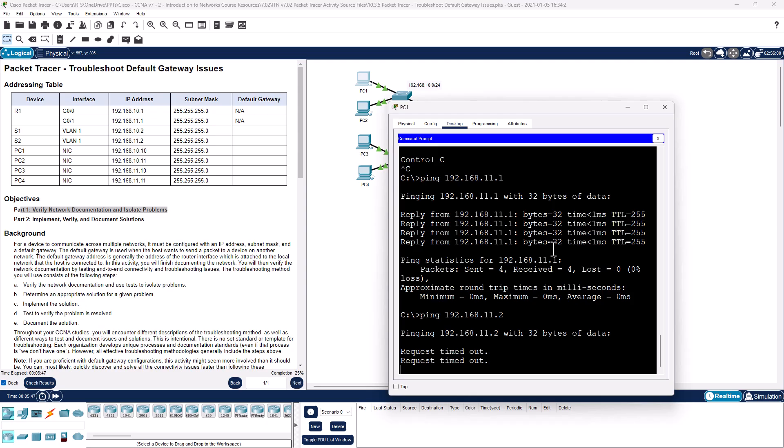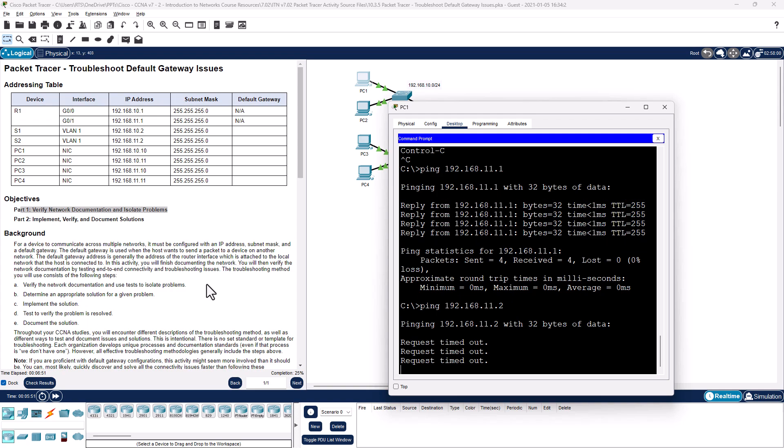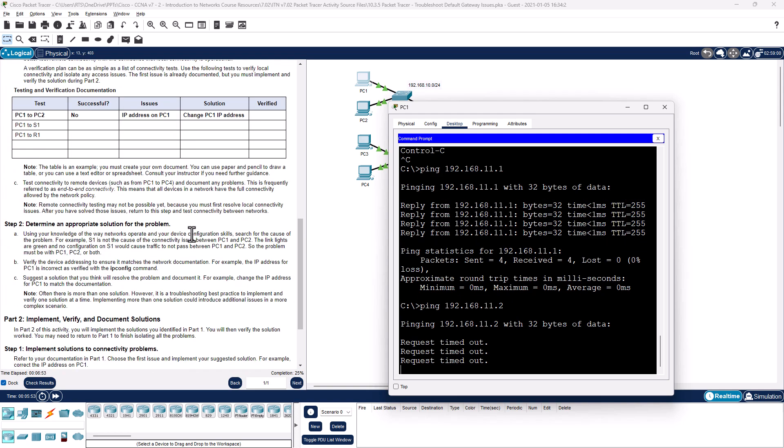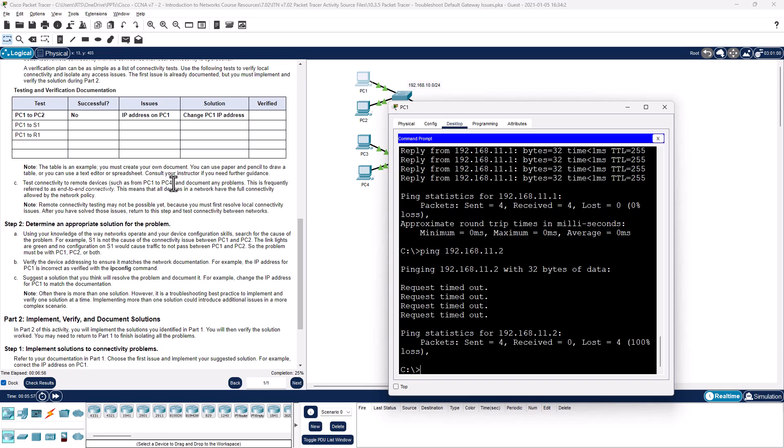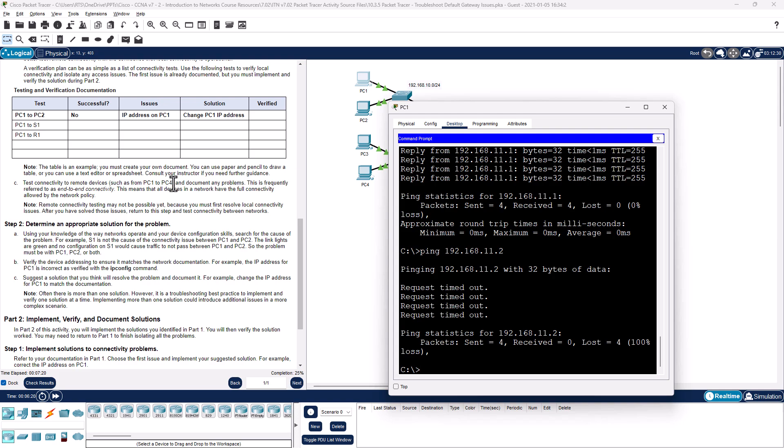Well, it looks like it's more than that. That's all right. So we need to figure out what's going on. Using our knowledge for the way networks operate and your device configuration skills, search for the causes of the problems. For example, switch 1 is not causing connectivity issues. We've already fixed that. Verify device addressing to ensure it matches network documentation. We already did that. For PC1, we already talked and did that.